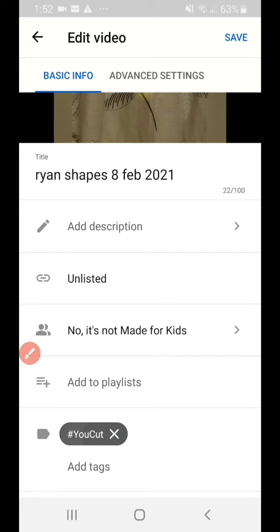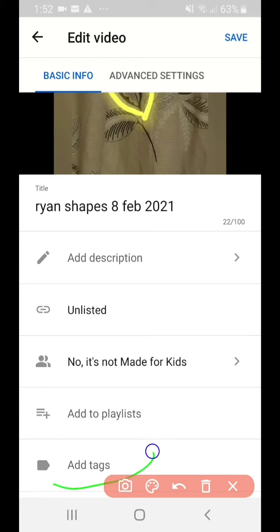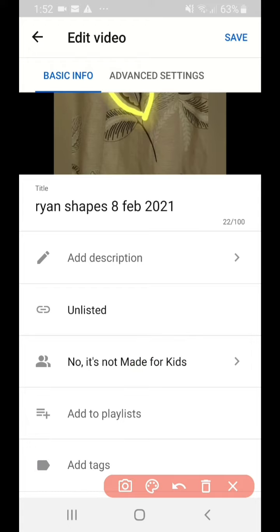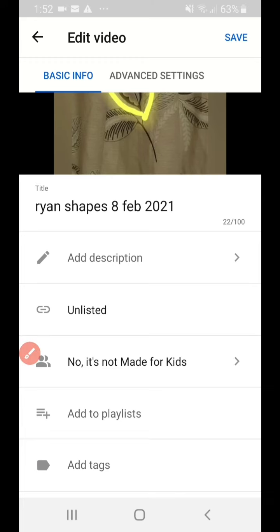Tap the X again and it's gone. Now it says to add tags — go ahead and add keywords with hashtags that actually relate to your particular content. That's how you remove tags added automatically by so-called free video editors. This tutorial focuses on Android; if you're on an iPad or iPhone, the process may be similar but I don't cover Apple, so you'll need to find another video for that. Thank you very much.